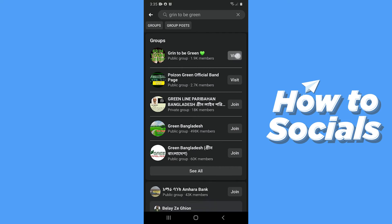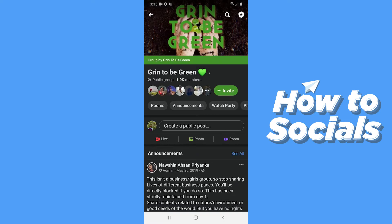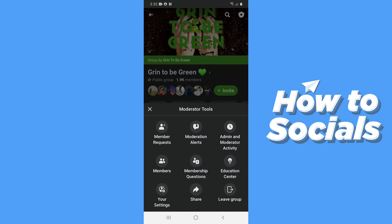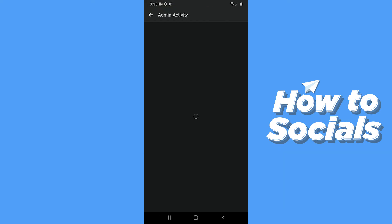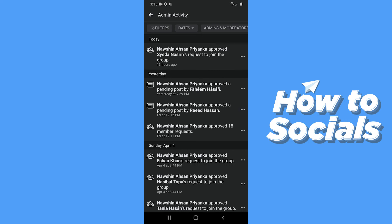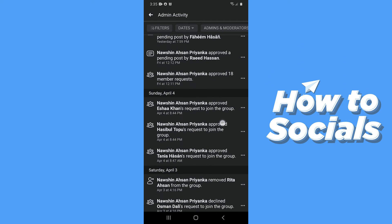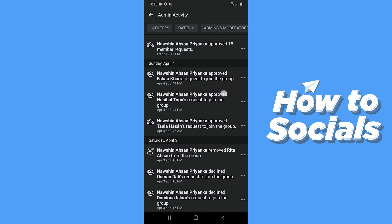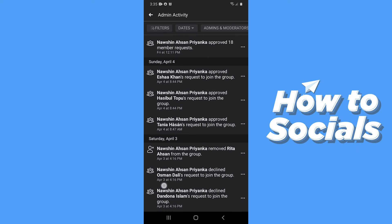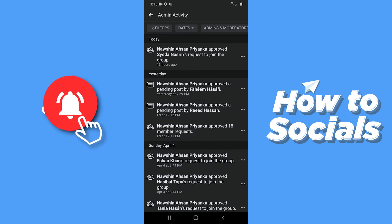Tap on visit. Now when you are on the group, on the top right corner you will see a shield with a star icon. Tap on that, and then tap on admin and moderator activity.